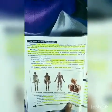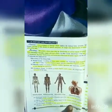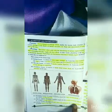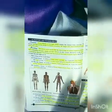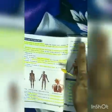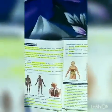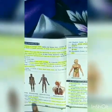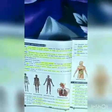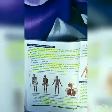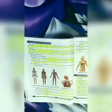The main systems of the human body are: the skeletal system, muscular system, circulatory system, respiratory system, digestive system, nervous system, glandular system, excretory system, and reproductive system.